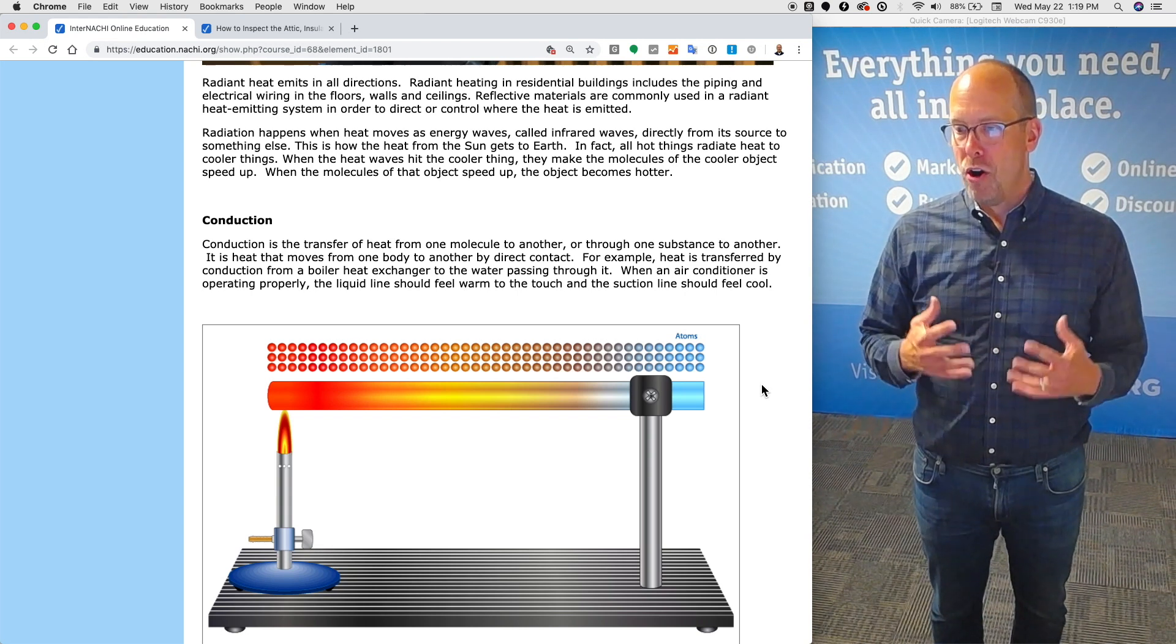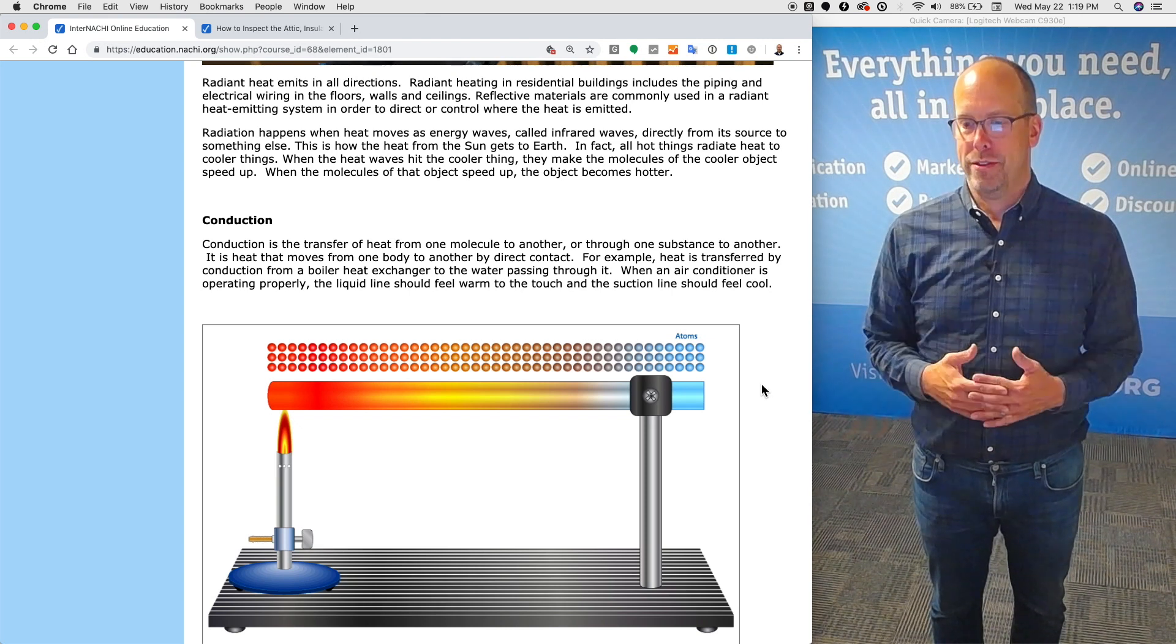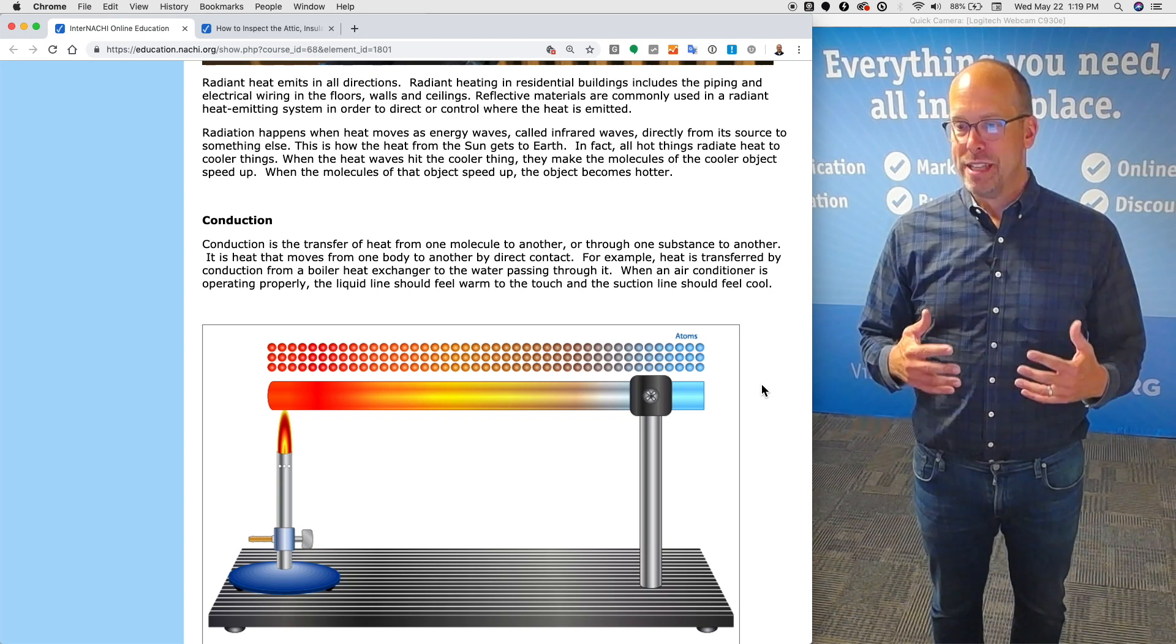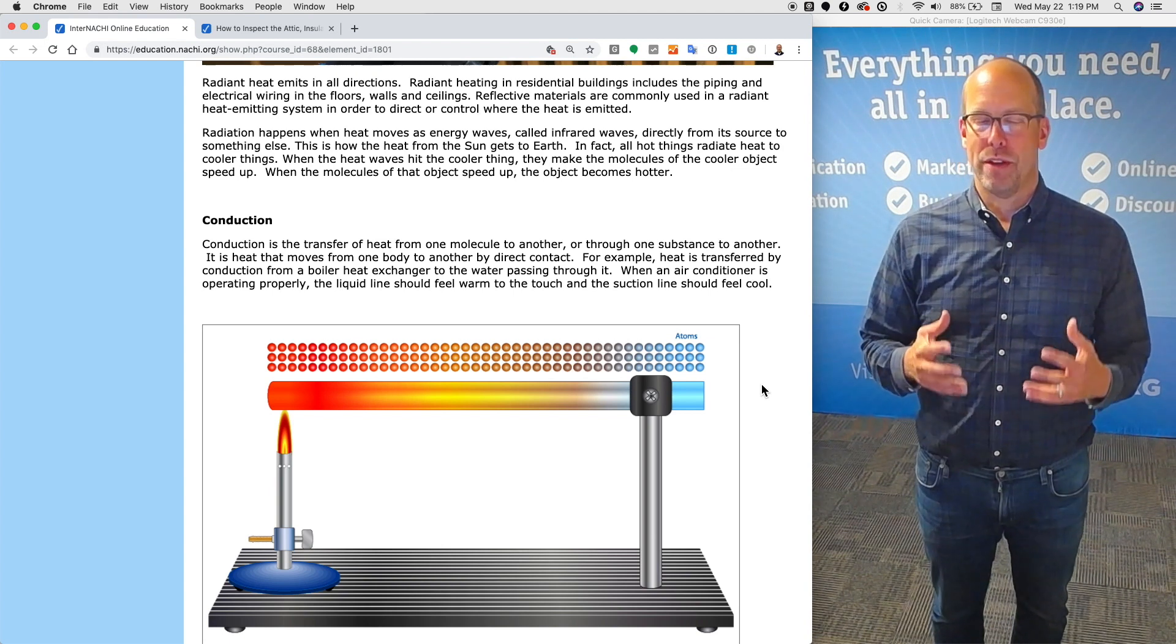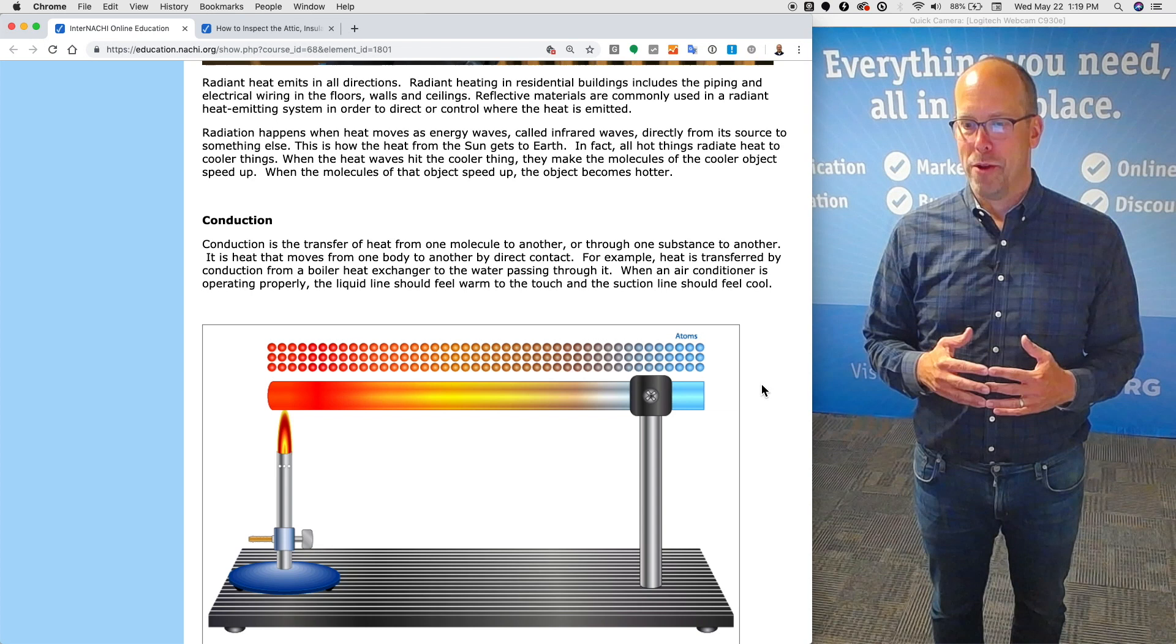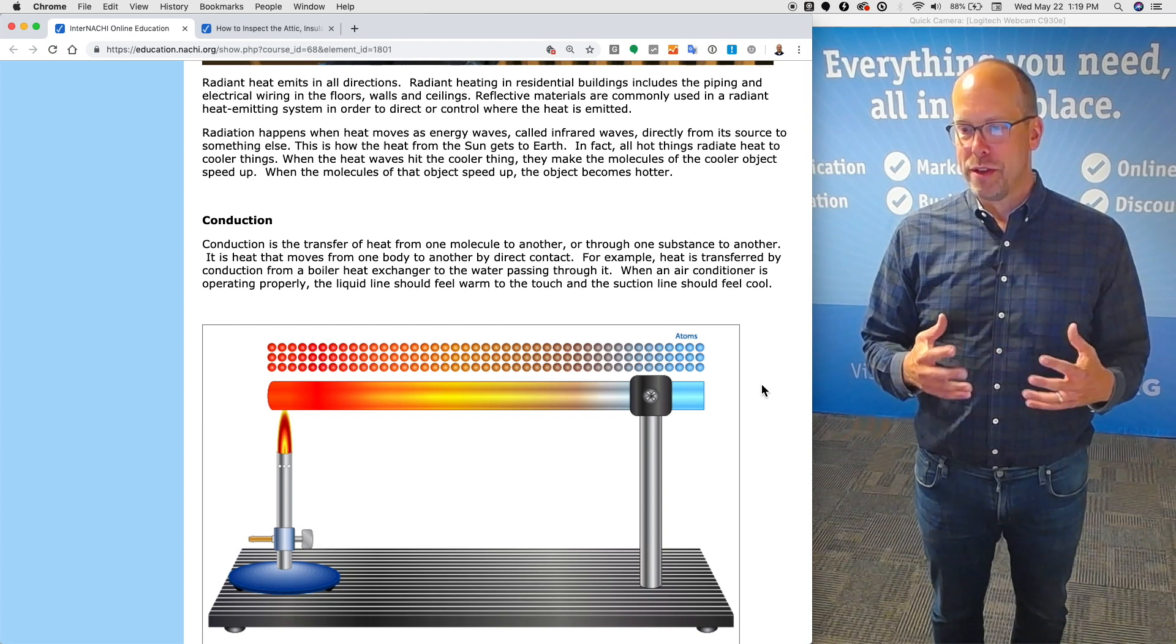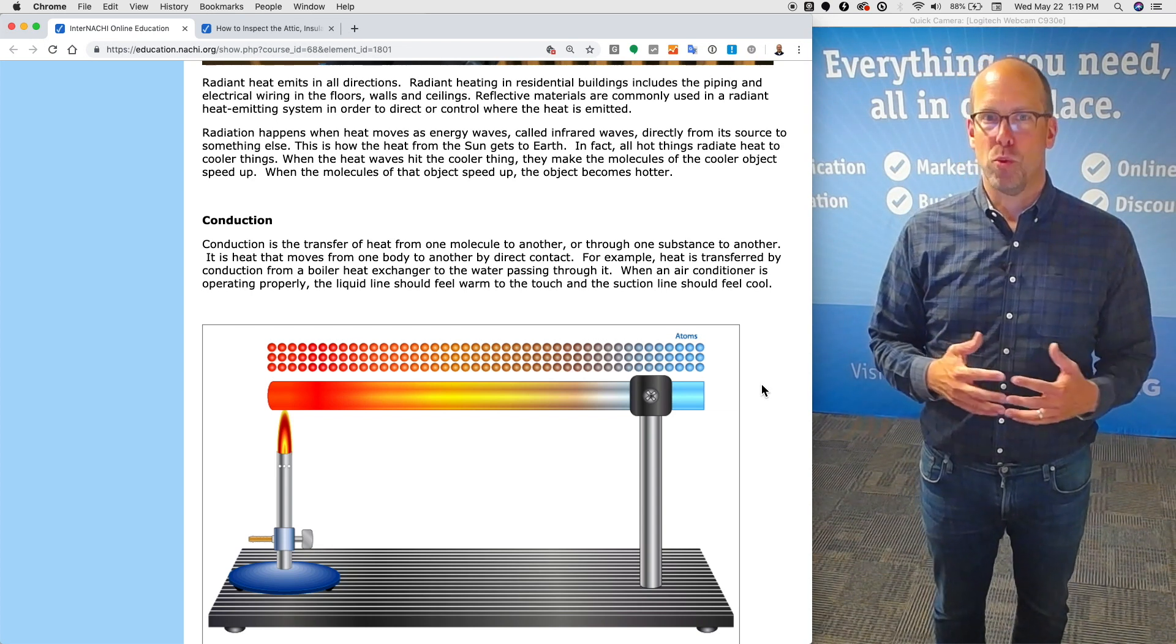All hot things radiate heat to cooler things. When the heat waves hit the cooler thing, they make the molecules of the cooler object speed up, wiggle around, and move. When the molecules of that object speed up, the object becomes warmer.